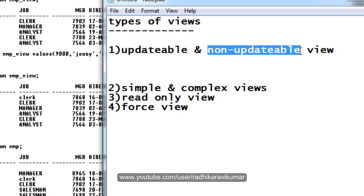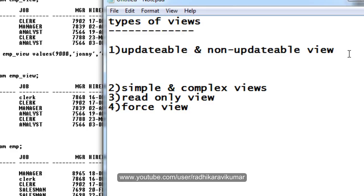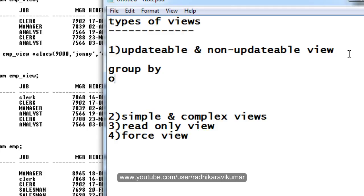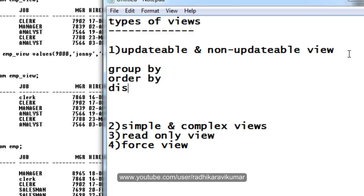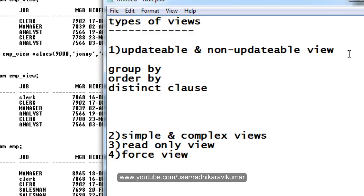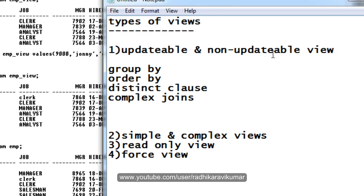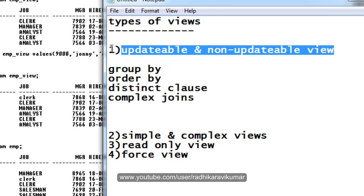Such views are called updatable views. Coming to non-updatable views — a view can automatically become non-updatable when it contains things like GROUP BY, ORDER BY, a DISTINCT clause, or complex joins. If your view is made up of these kinds of queries, then updating through the view does not affect the base table. That is what is called a non-updatable view.